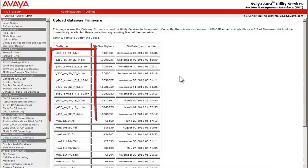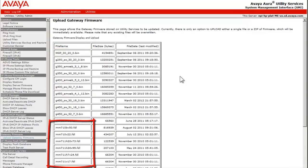As you can see, there are a variety of gateway images shown in the upper part of the screen and media module firmware near the bottom.